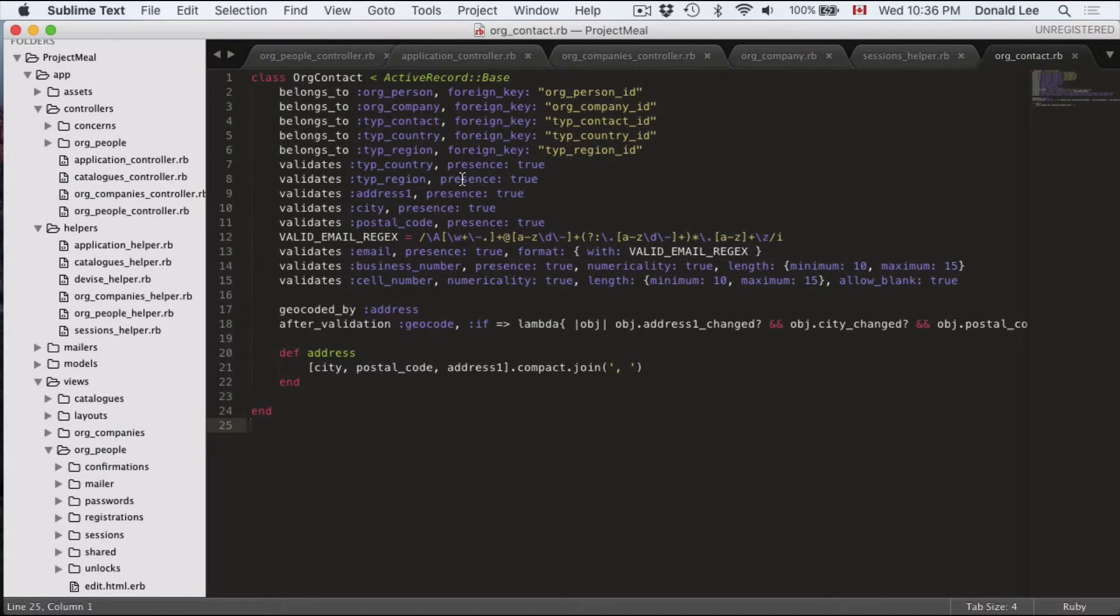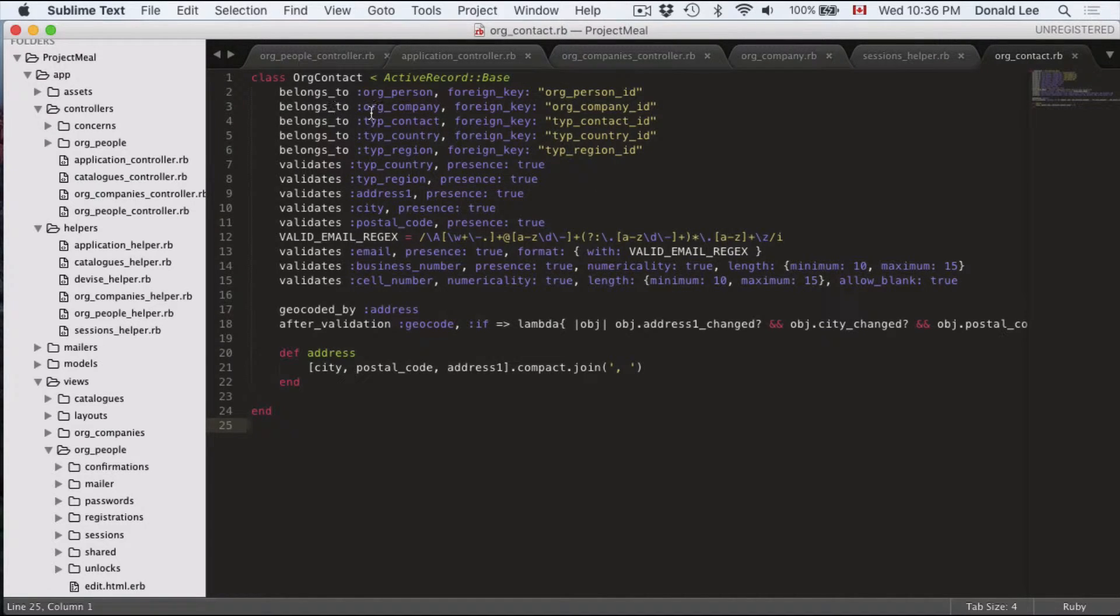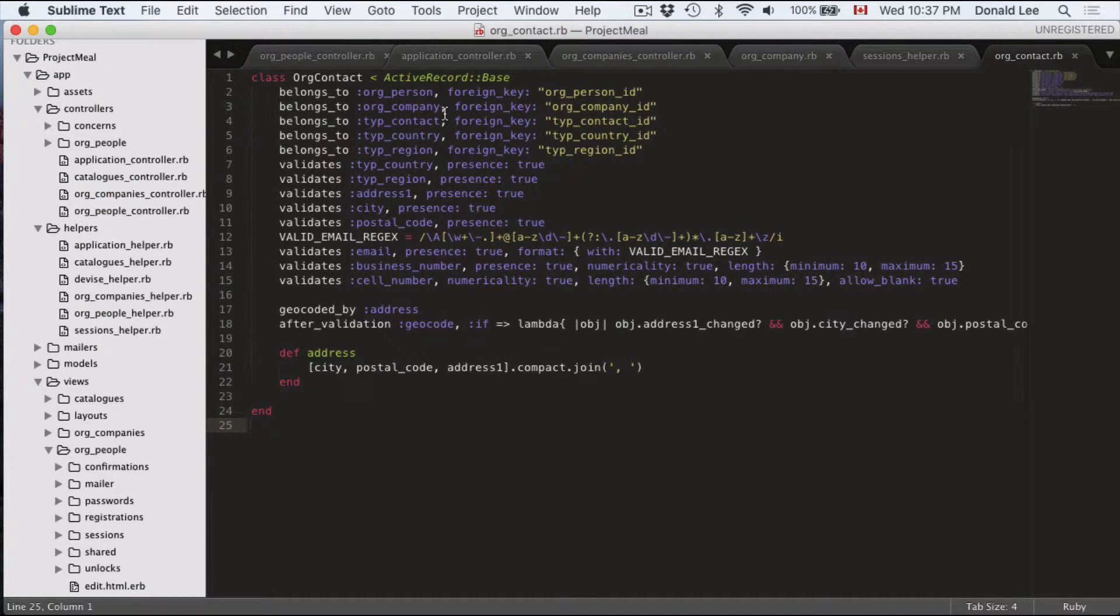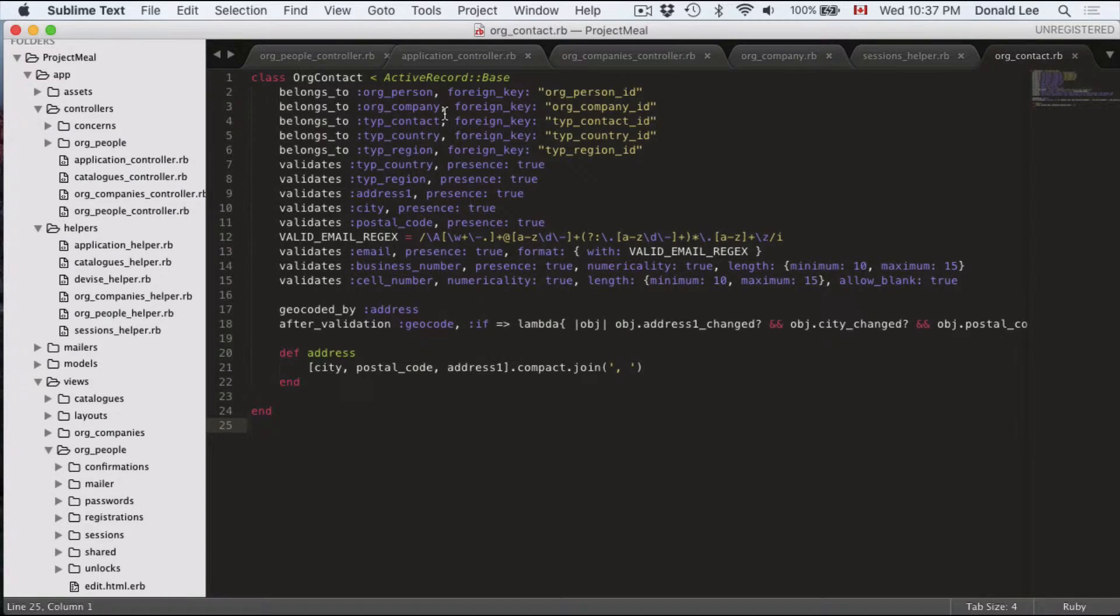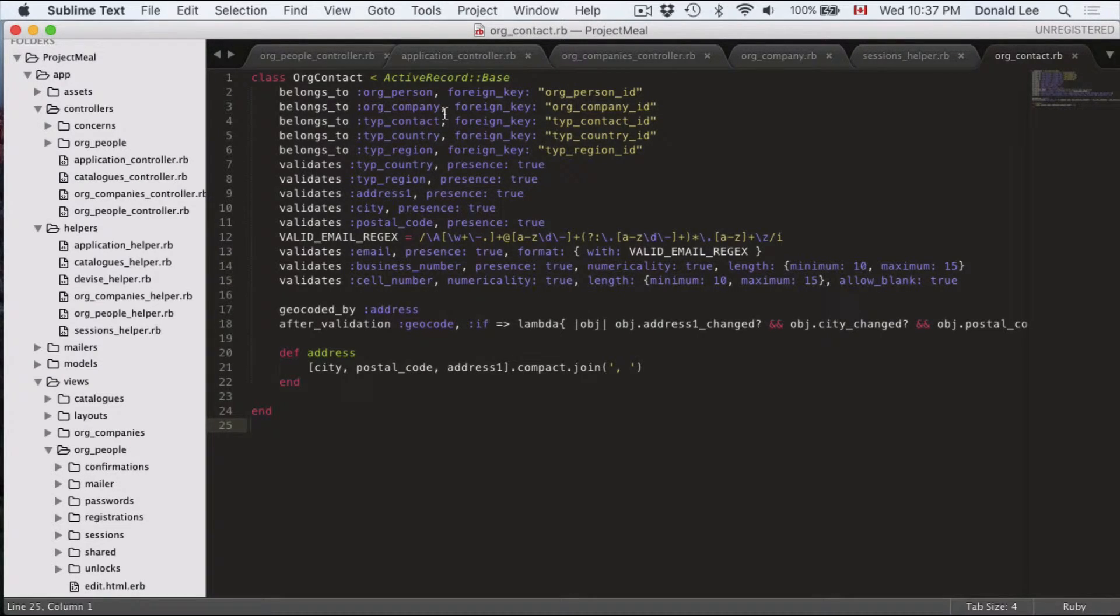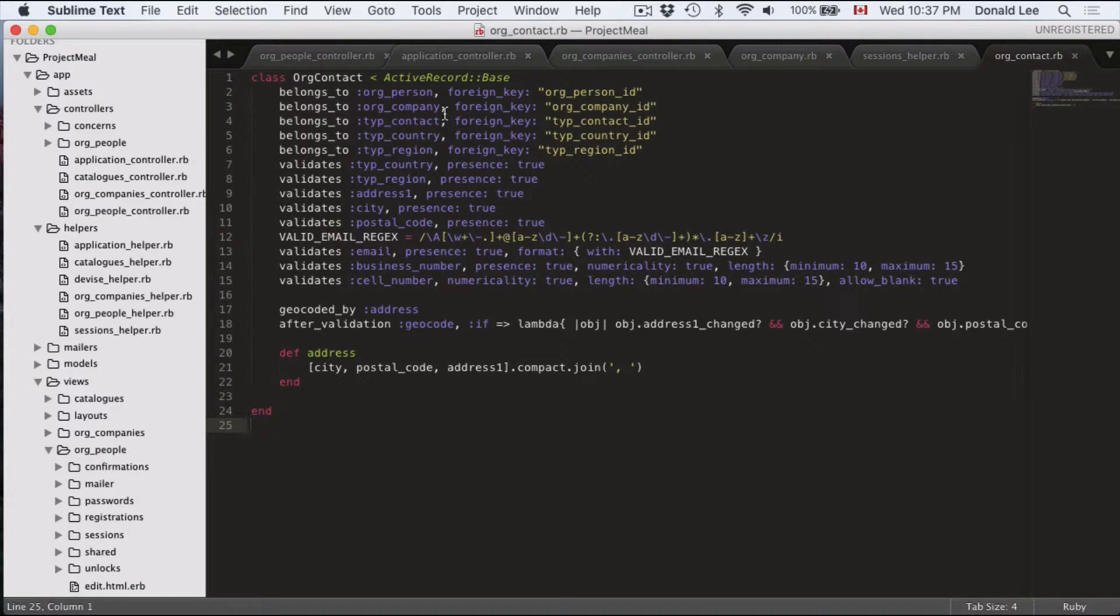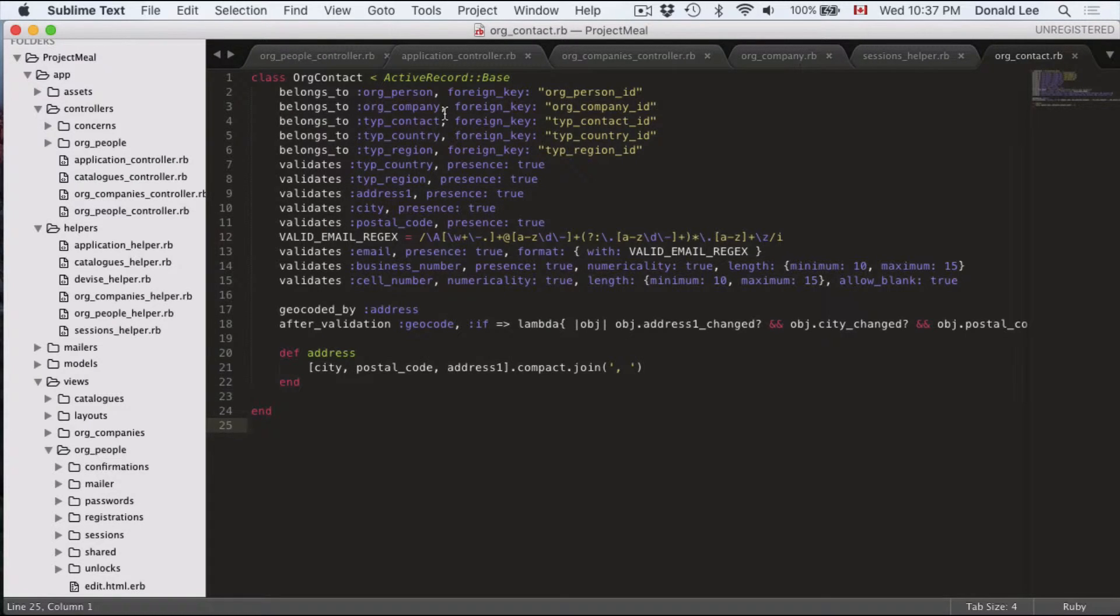And if you look at org contact, then you could see that org contact really just belongs to one org company. If you think about it, one store of a McDonald's belongs to the bigger franchise. So the store that you usually go to, you could think about it as one contact address and that will belong to the entire McDonald's franchise.